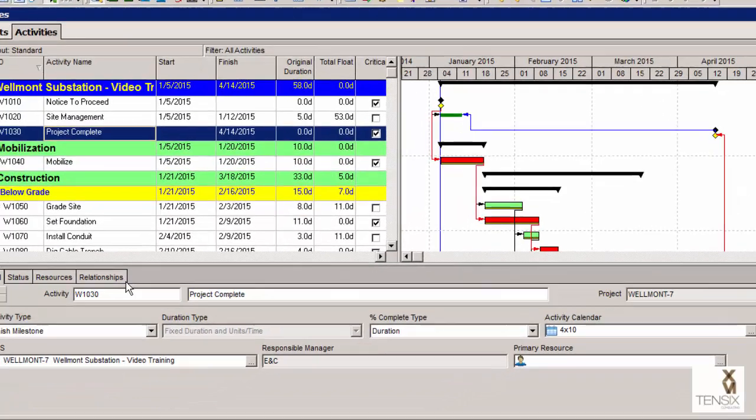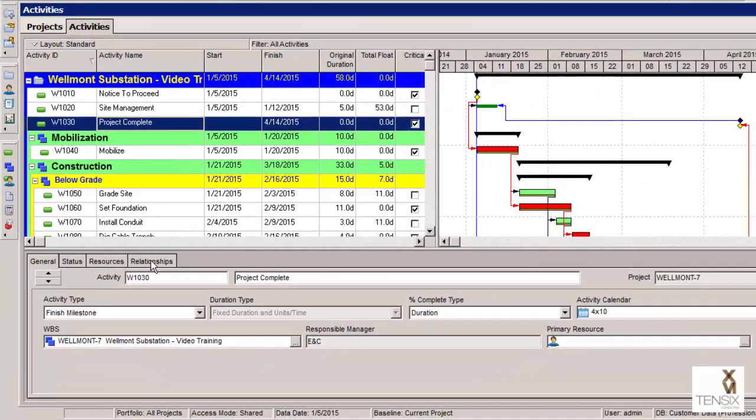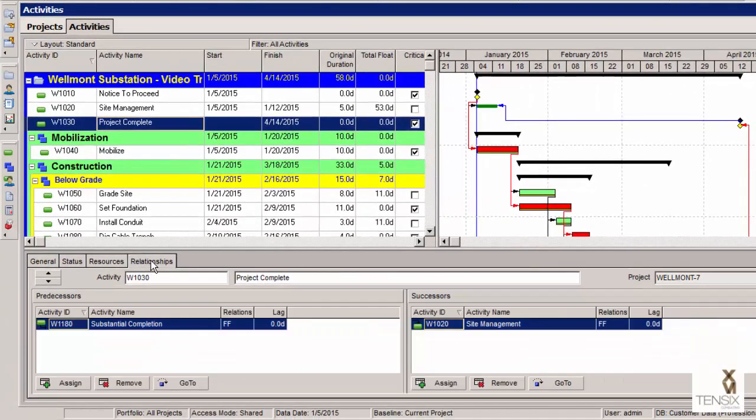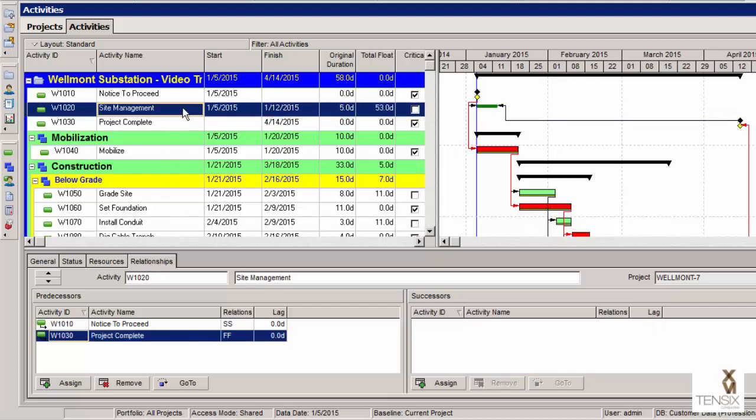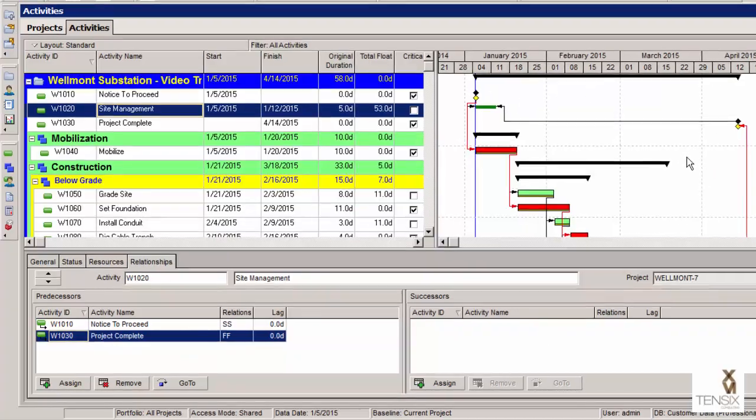If we use the relationships tab at the bottom of the screen here, we can see the relationship that I've just created. If I click on the site management activity, we can see that we have a start to start link with the notice to proceed activity and a finish to finish link with the project complete. These can be seen on screen.